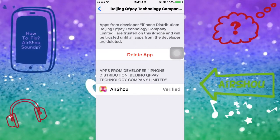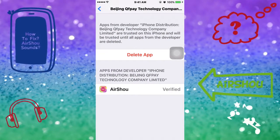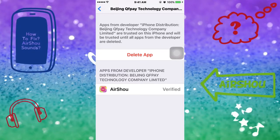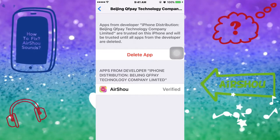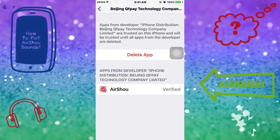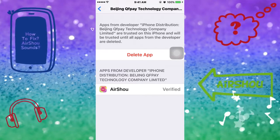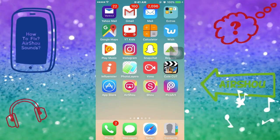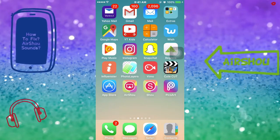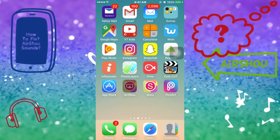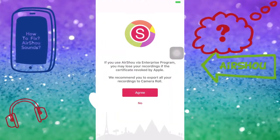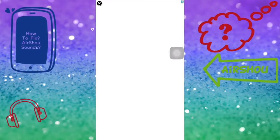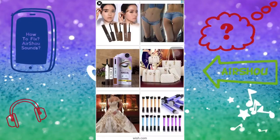Scroll down the page until you see Device Management. You'll see the developer's name — click on that. It will have you click on it to verify and trust the app. Then come back out of there and go back to Airship to launch the app.